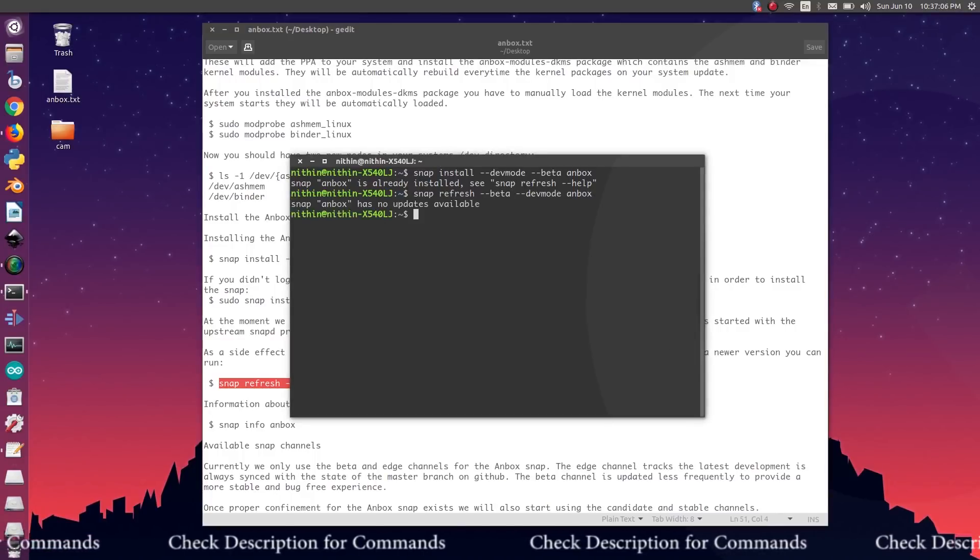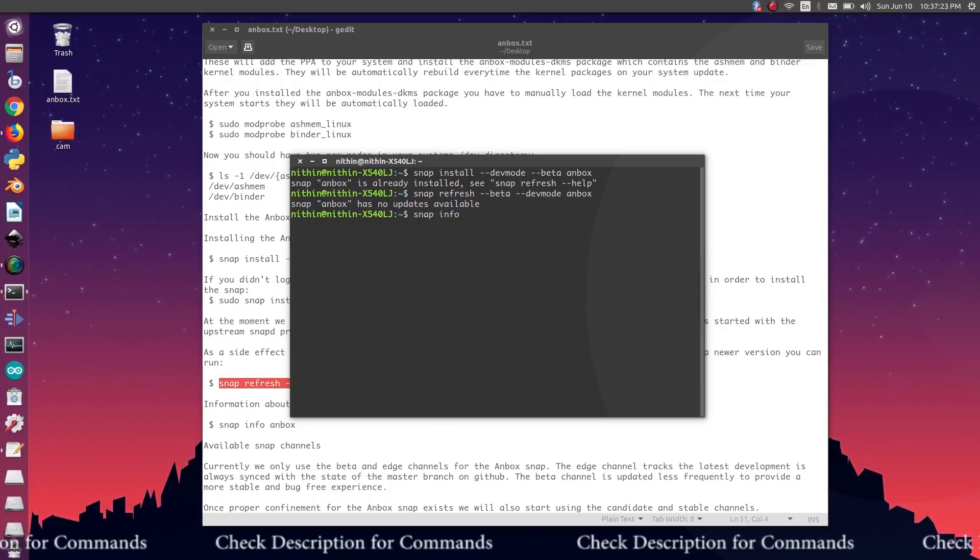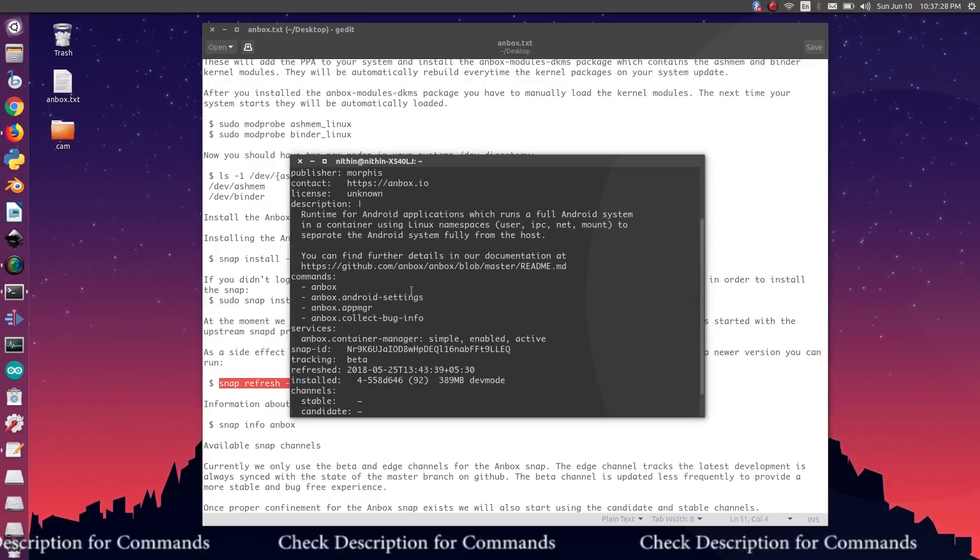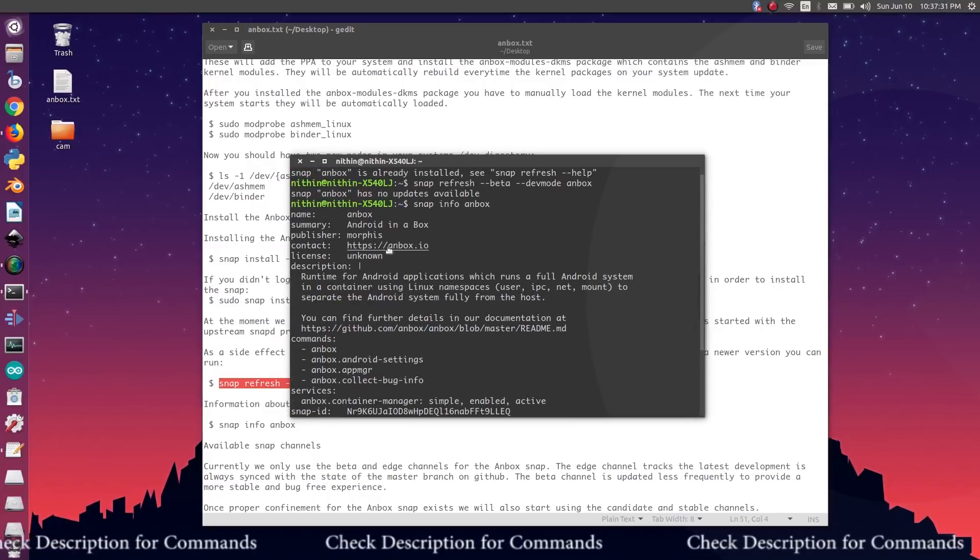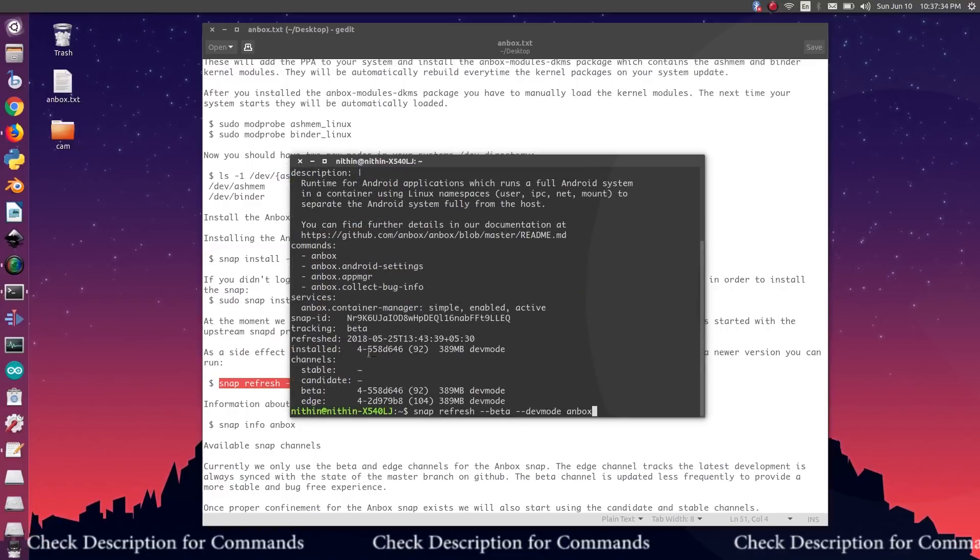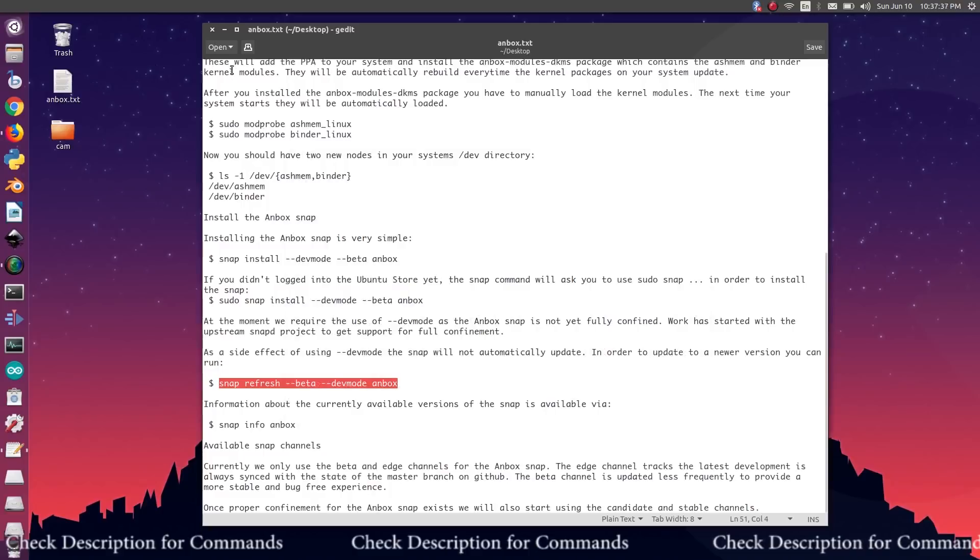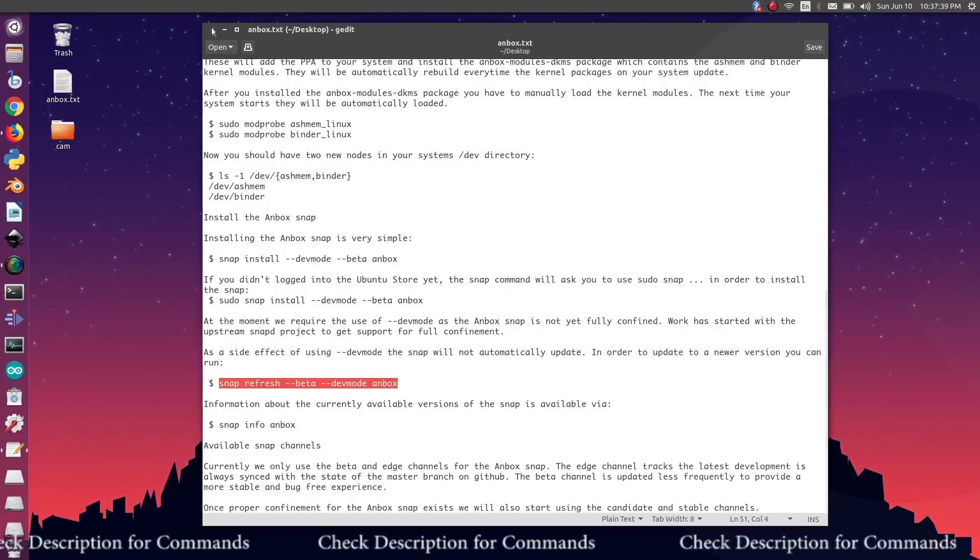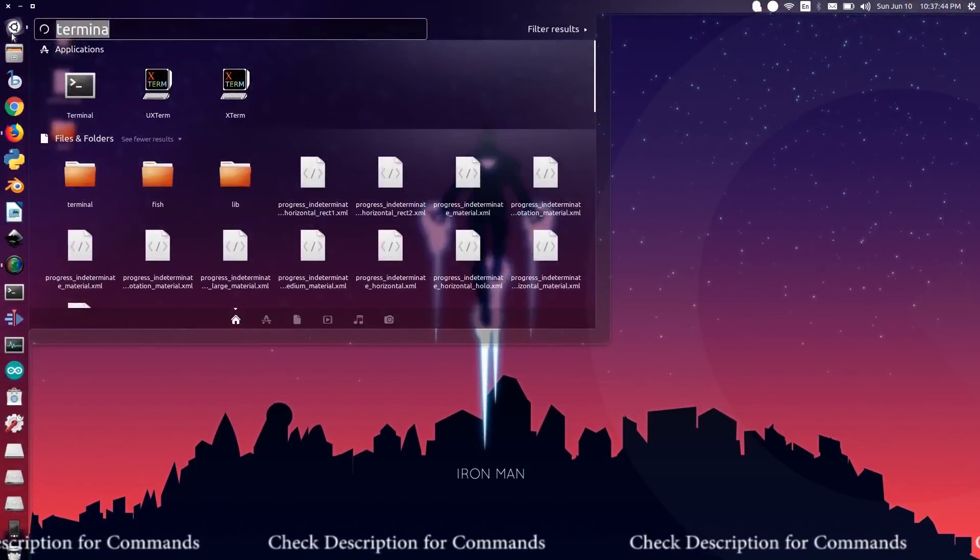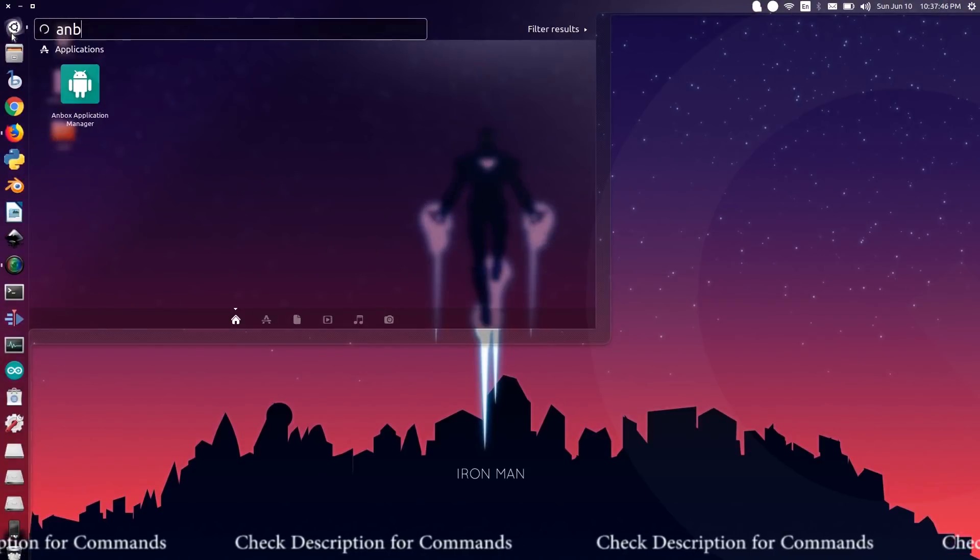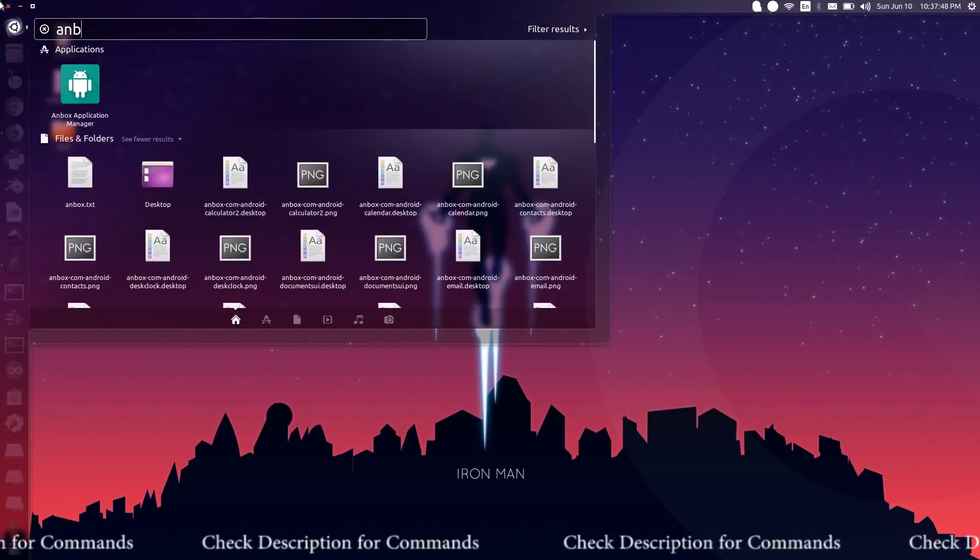Enter the password and hit enter. Anbox is now ready to use. Let's open it. Open Ubuntu dock and search for Anbox.